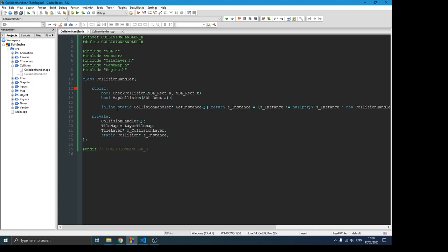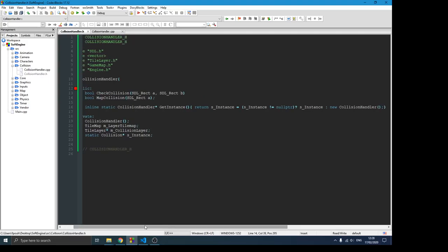We also want to make this class a singleton — or static if you want to call it that — because we want to check only one collision at a time. We don't want to make this class a component you attach to an object; we want to ensure we always check collision with only one instance so we can have control over all collisions. That's the reason we make it a singleton class, which is something we've been doing throughout this series.